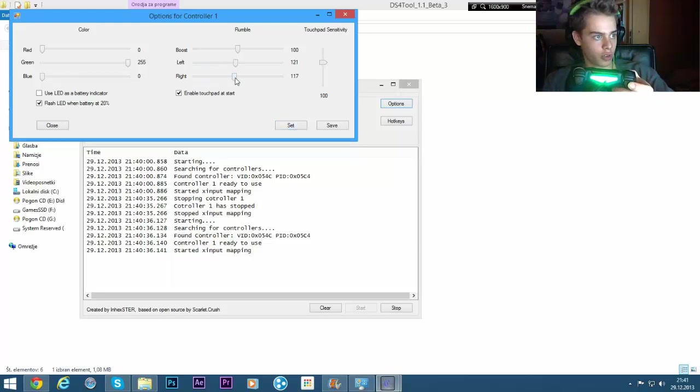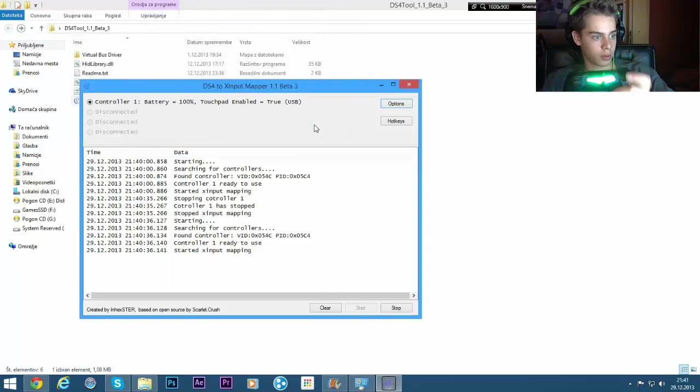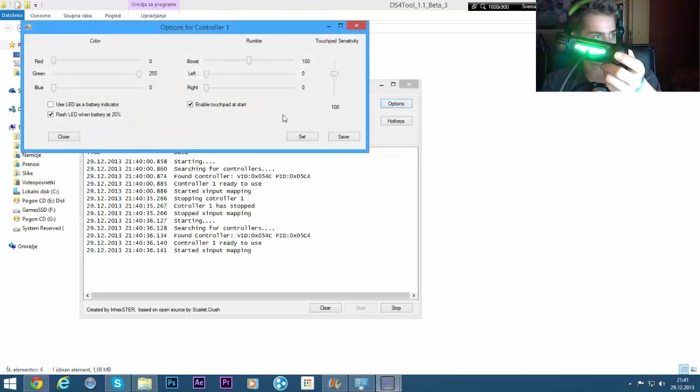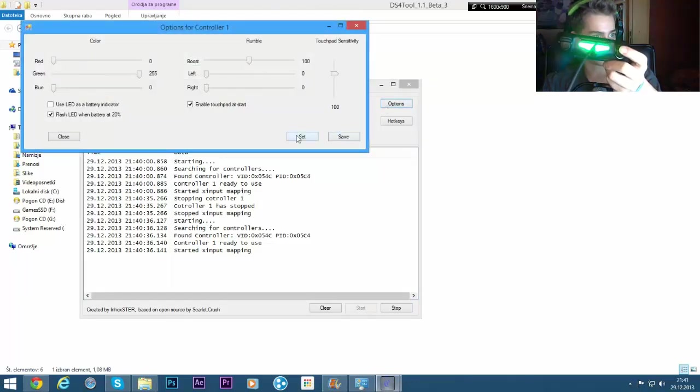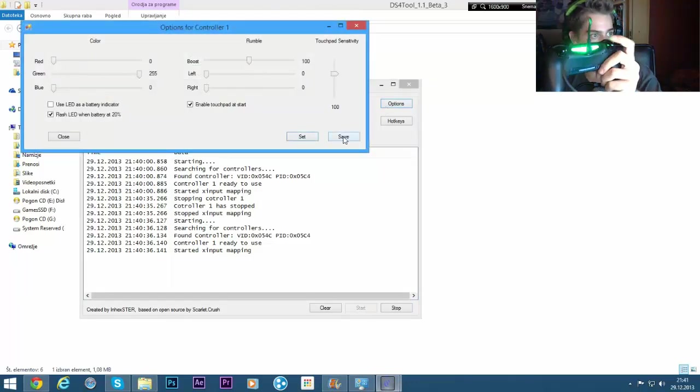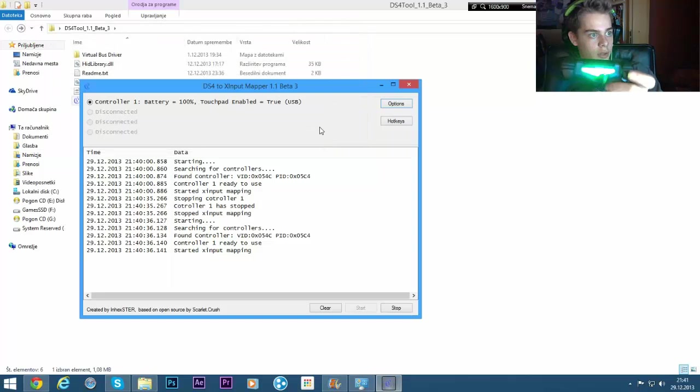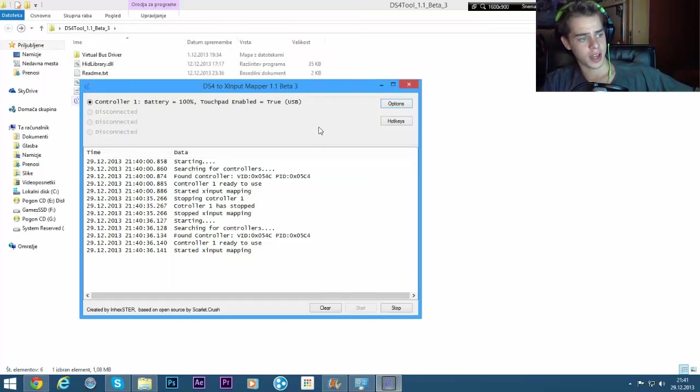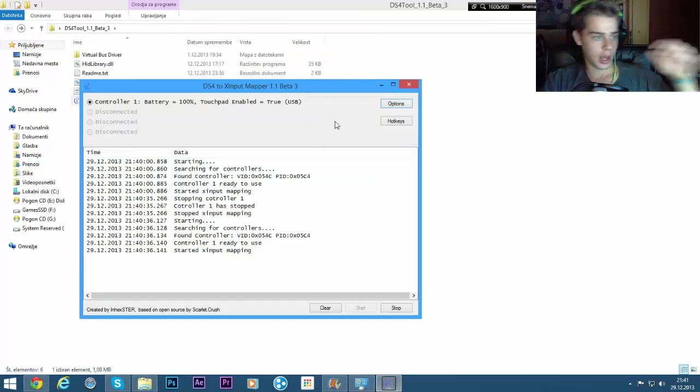And now you can see I have rumbling, which is awesome. But I don't want it because it rumbles all the time and I don't really like that.